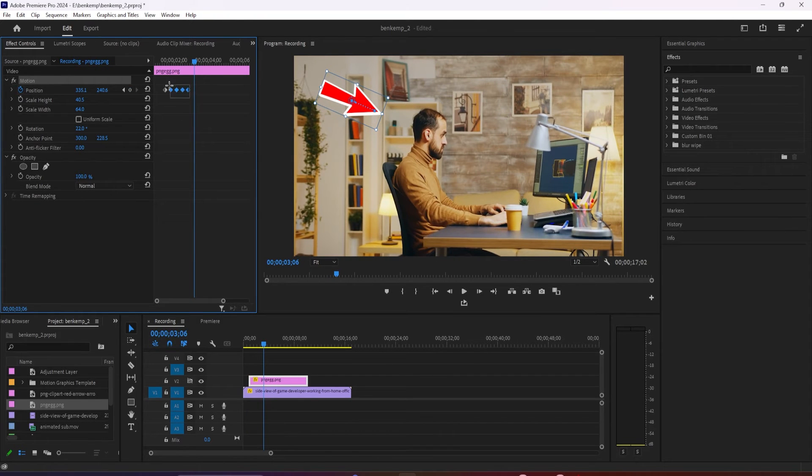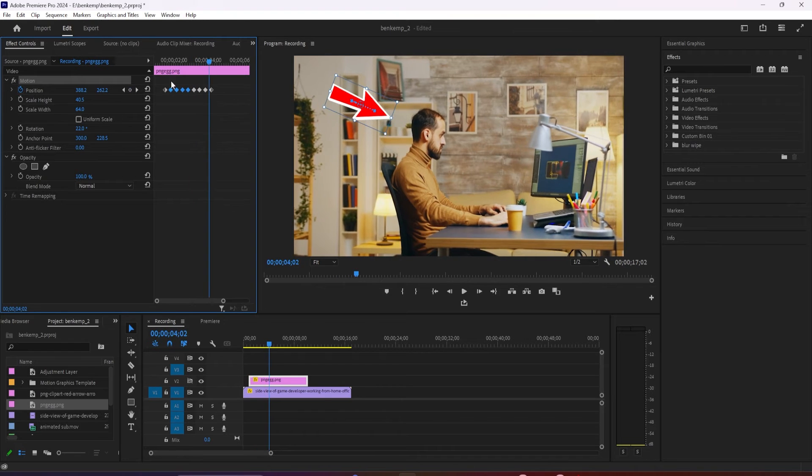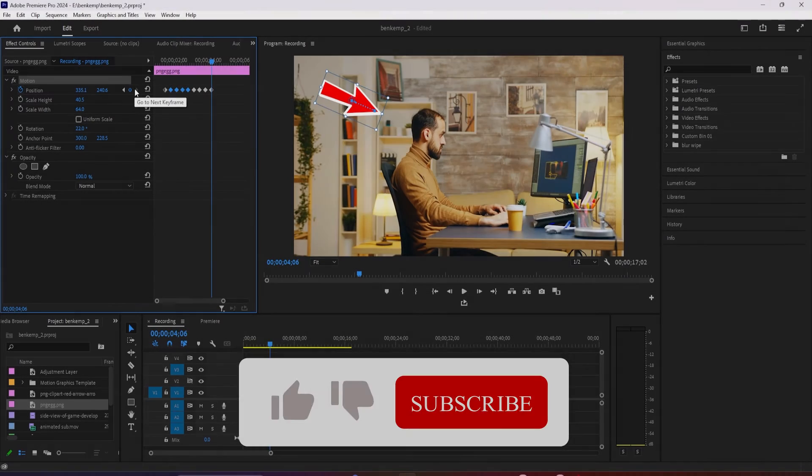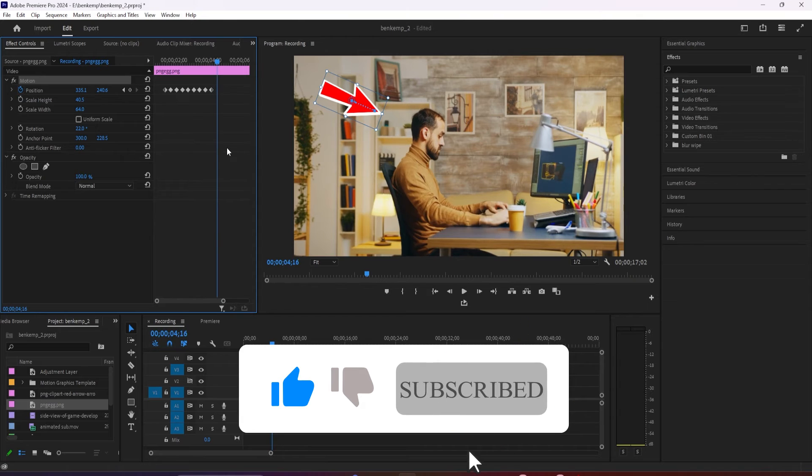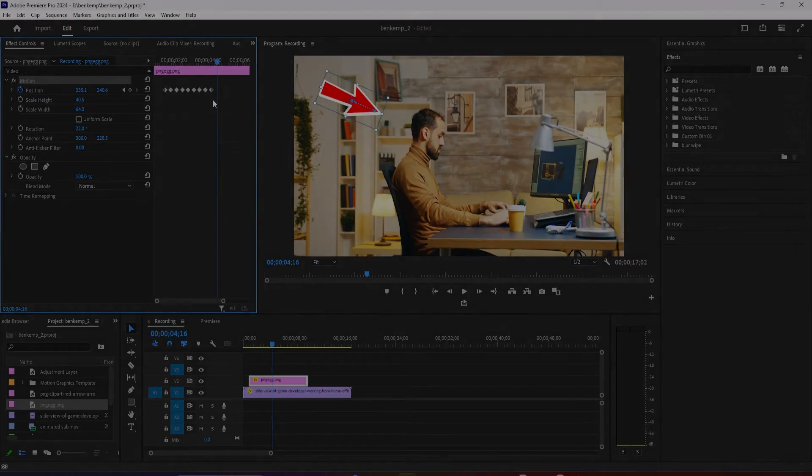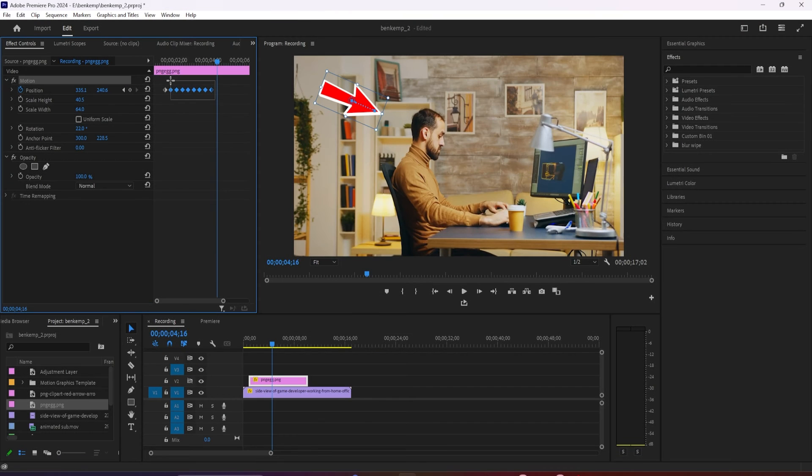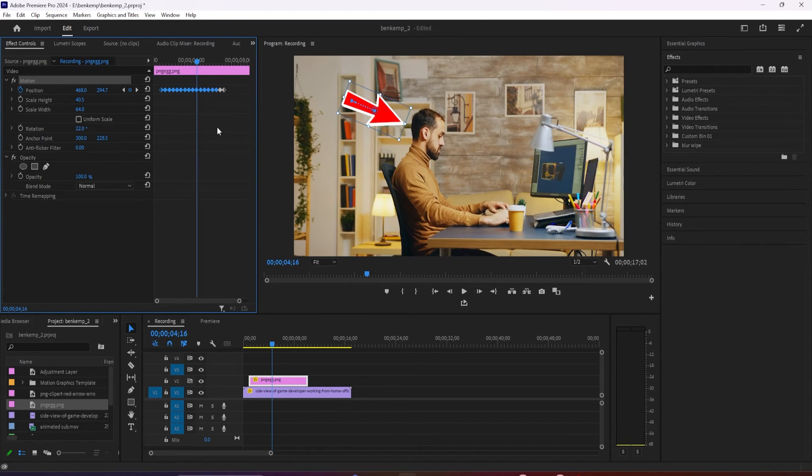Okay, this looks pretty good, but I'd like my arrow to animate smoother. To do this, click and drag to select all your keyframes. Right-click them and hover over temporal interpolation. Select Ease In and right-click the keyframes again, hover over temporal interpolation, and select Ease Out.